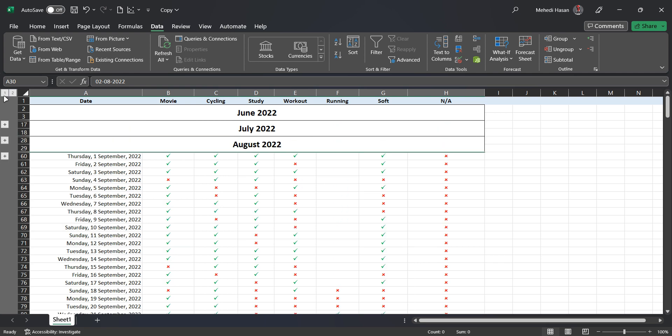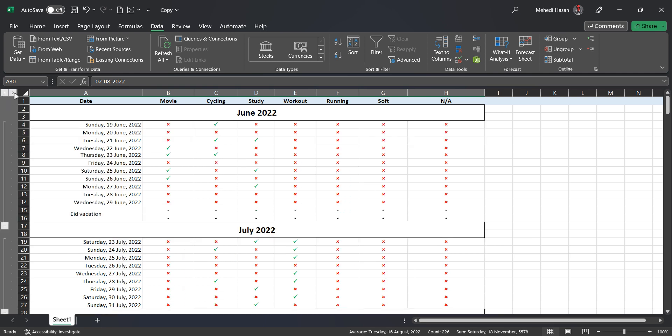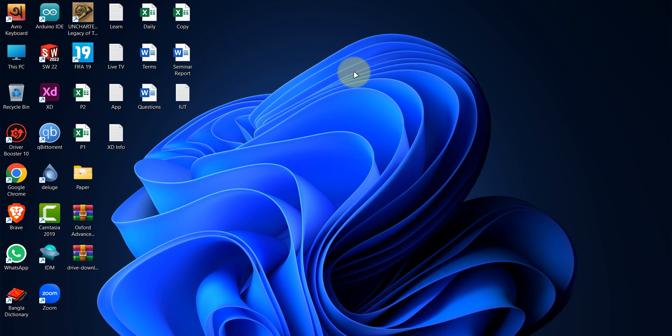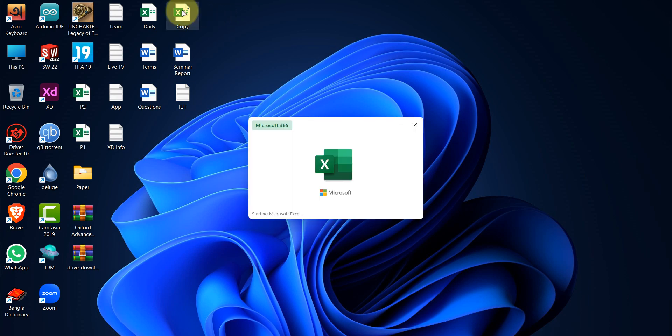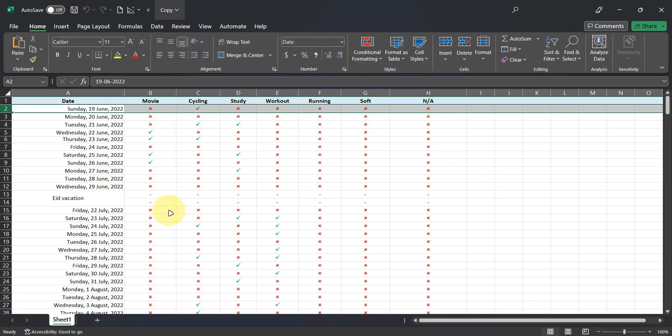You will be able to do this after the end of the video. Let's get started. Open your Excel file.